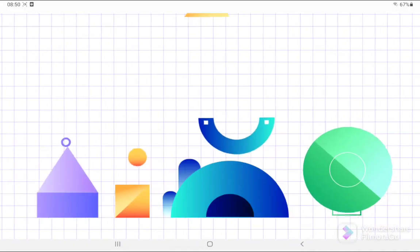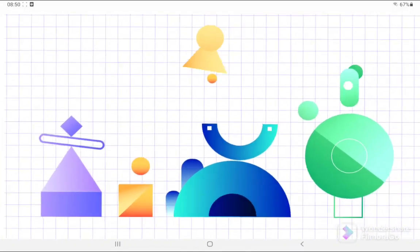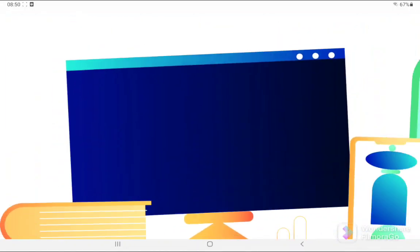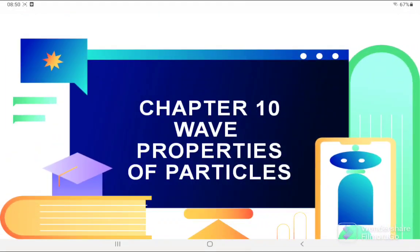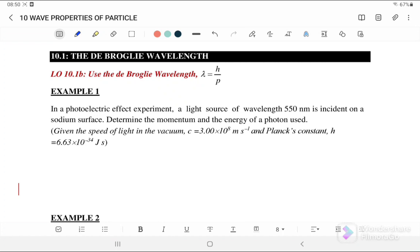Hello, welcome back to my channel. Today we are going to discuss a new chapter — Chapter 10: Wave Properties of Particles. In this video we are going to discuss 10.1, the de Broglie wavelength.